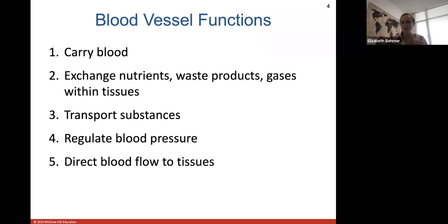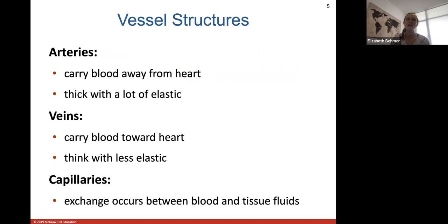Blood vessels can direct blood flow to certain tissues that need it more. For example, during exercise your blood vessels will dilate to allow more blood to get to your skeletal muscles and less blood flow to go to your digestive tract.